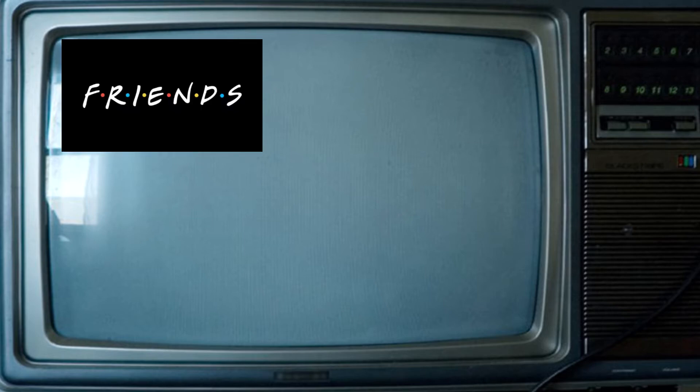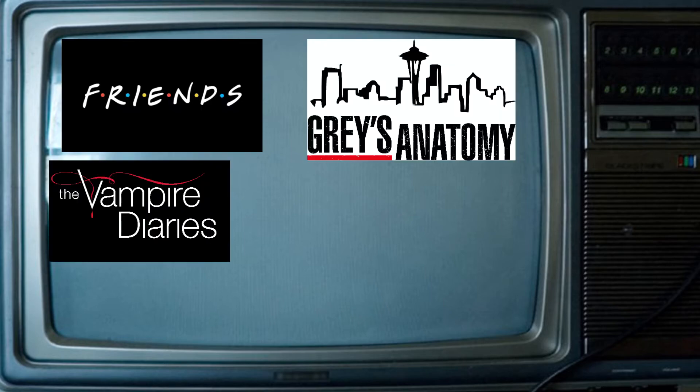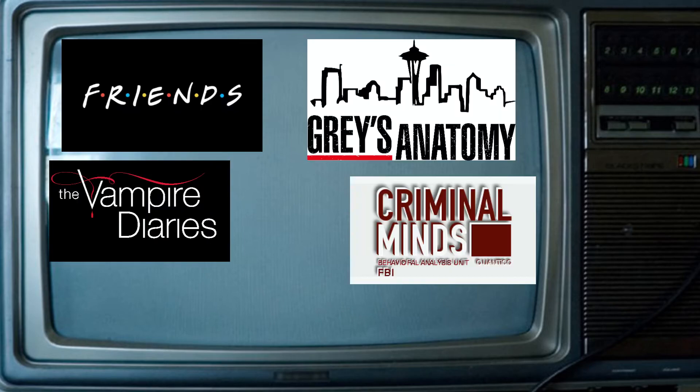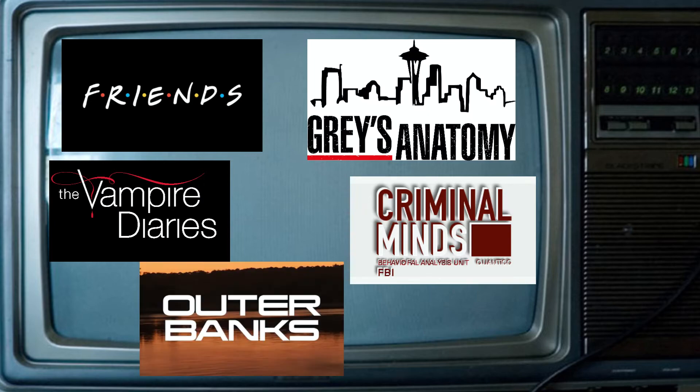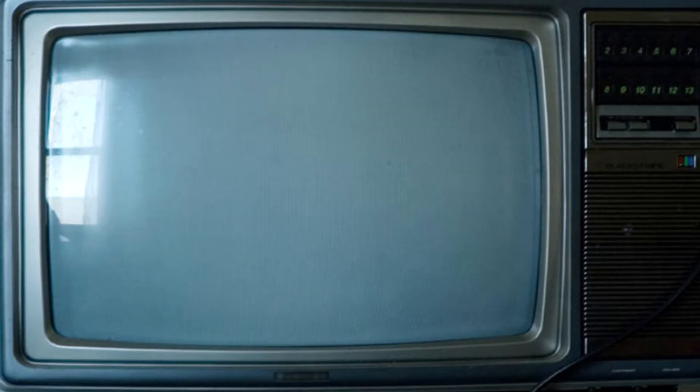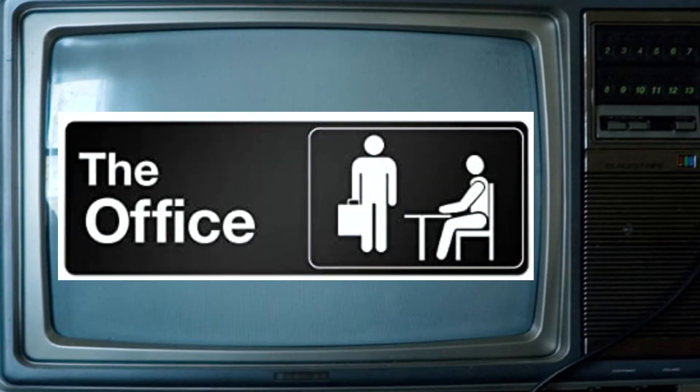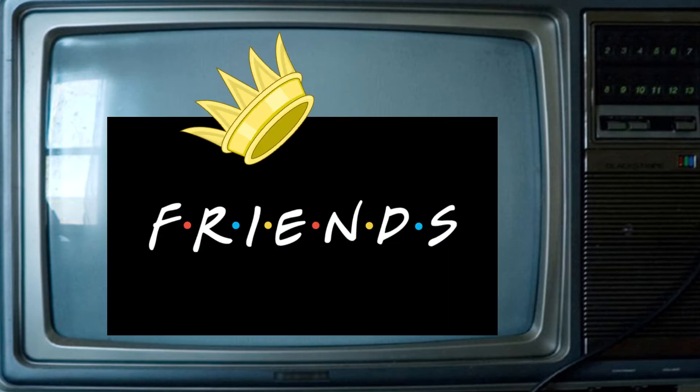So the top five shows go in this order. Friends, Grey's Anatomy, Vampire Diaries, Criminal Minds, and Outer Banks. Now you can probably notice, The Office isn't even on here. But I did somewhat guess that Friends would be the top show, unfortunately. The Office had only two votes, which honestly really surprised me.